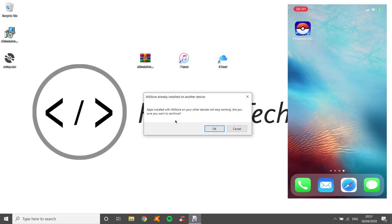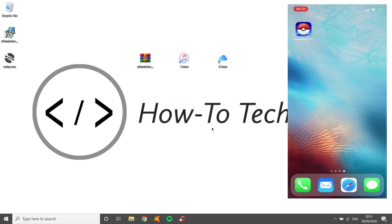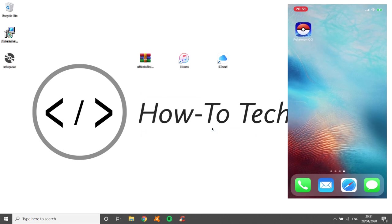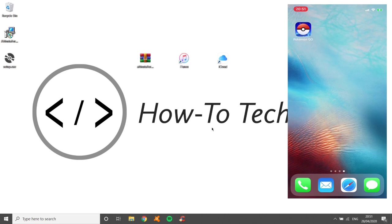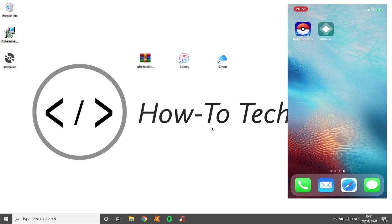Now you need to click OK on here. And then momentarily, if you see on your screen on your device, AltStore will be installed very soon. And there you have it. There it is. AltStore is ready to go.